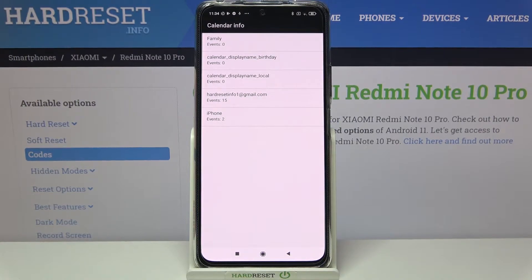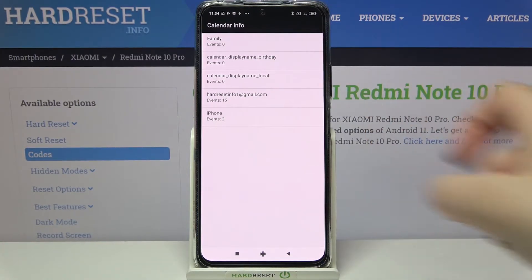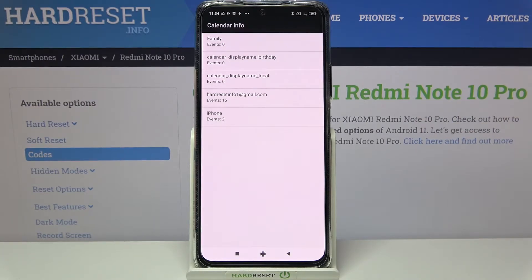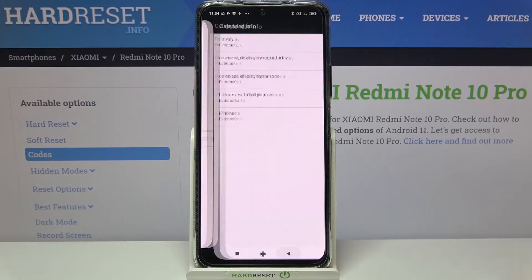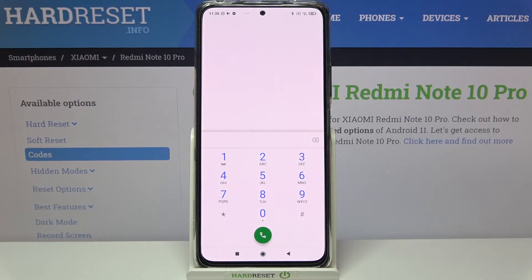We can check family events, holidays in your country should appear right here, birthdays, and events attached to your mail. This is the best section to check because here you've got the events grouped into particular sections. Let me go back and show you another code.